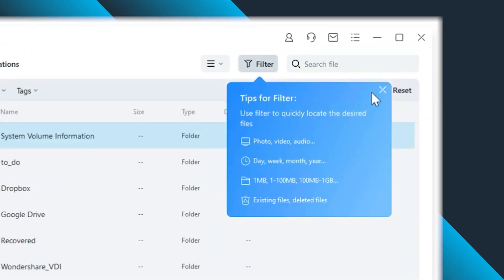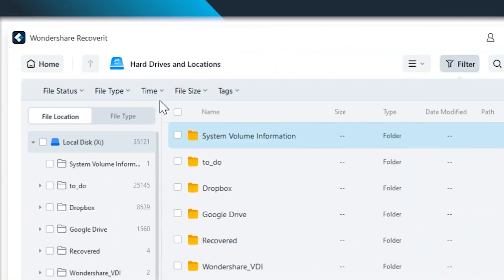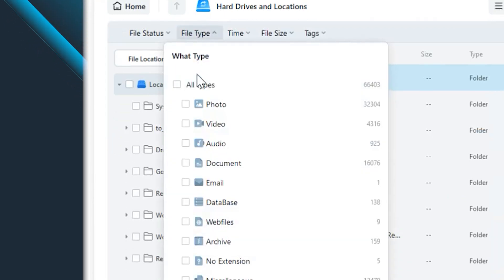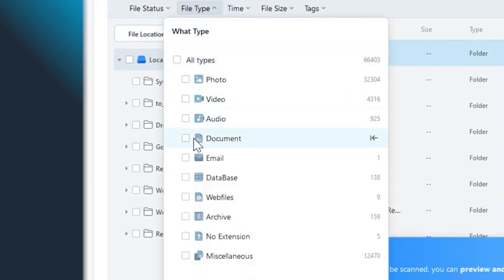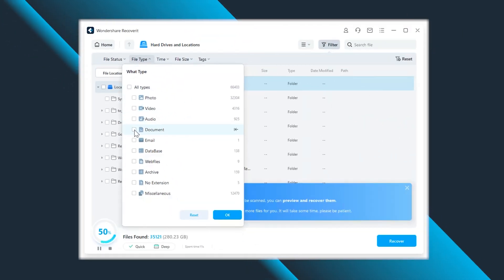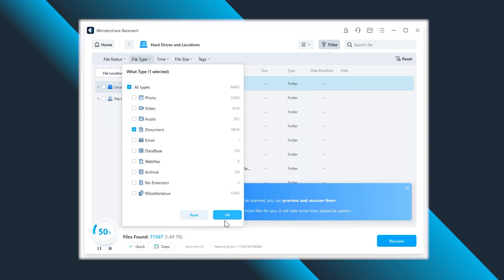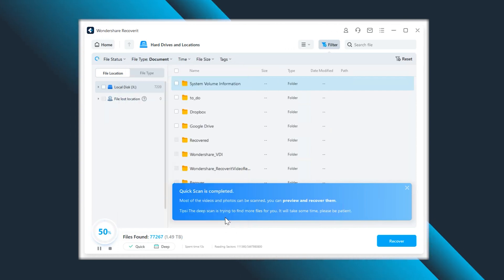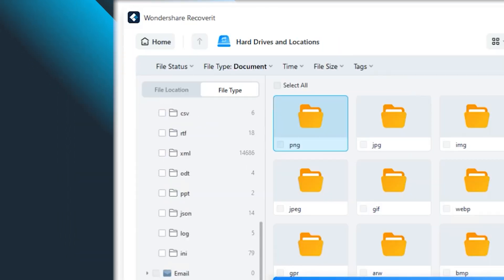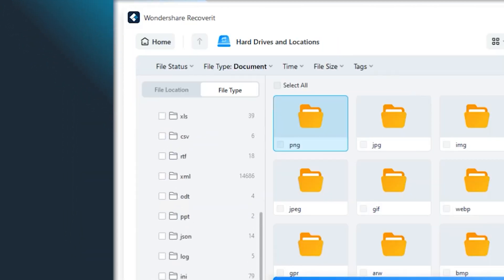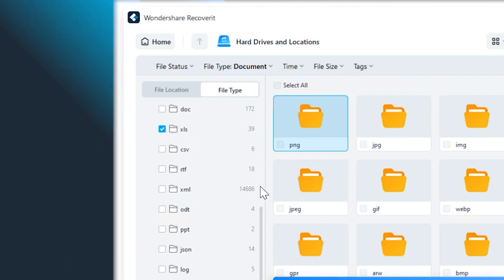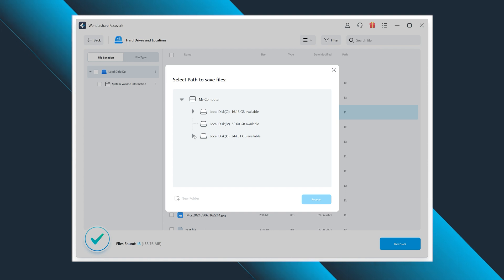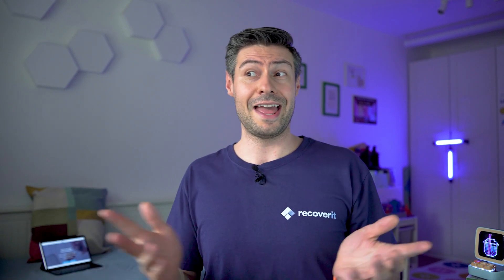Wait patiently until you can see the files in the list discovered by Recoverit. Then select the files that you want to bring back and click on that Recover button. Make sure to save all of these files on a different folder on a different drive of your computer. This is how you can effortlessly retrieve all kinds of data that you have previously lost or accidentally deleted, and the same counts for recovering Excel files.